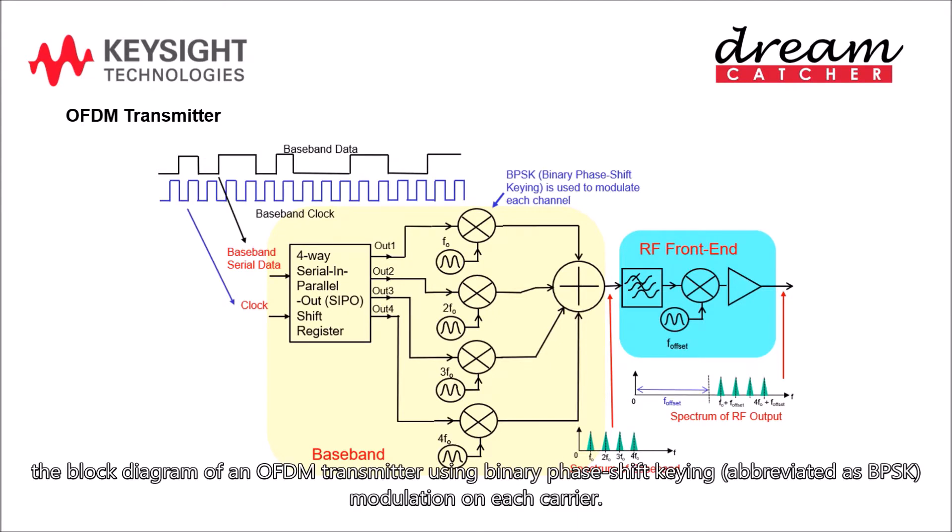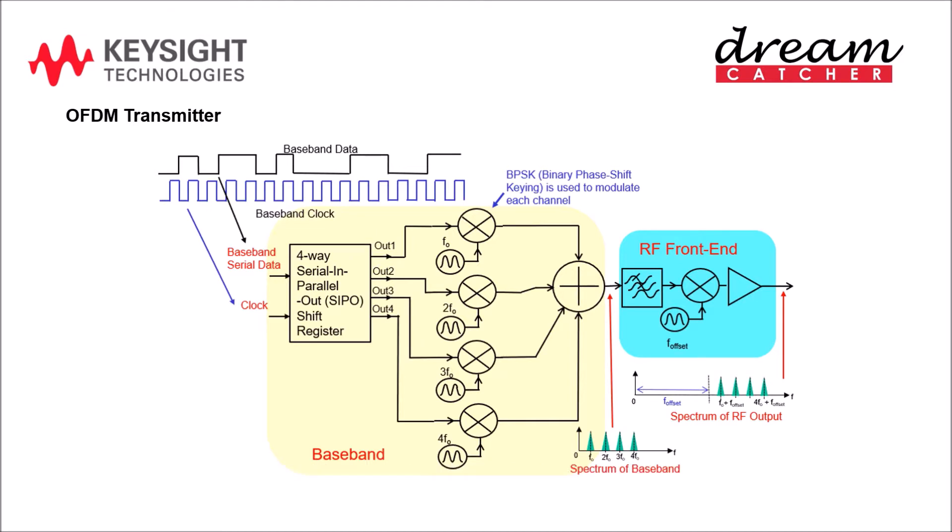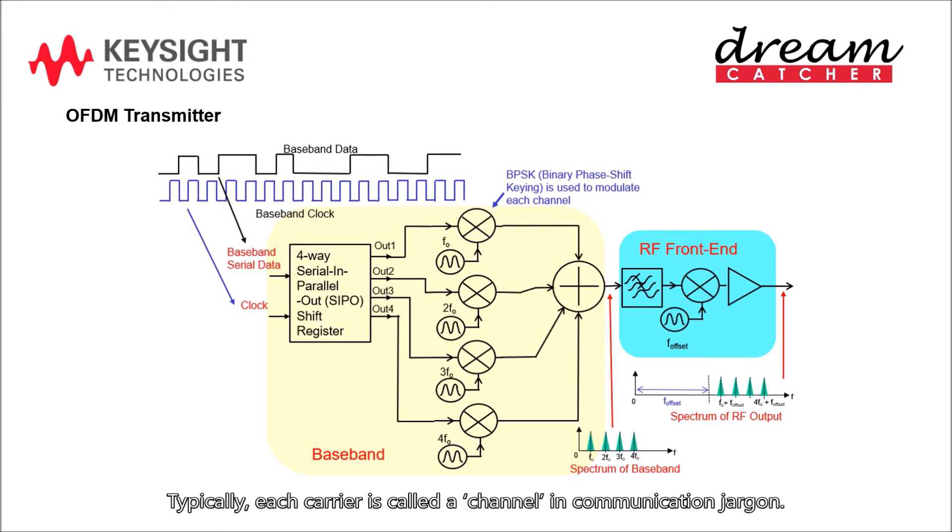The block diagram of an OFDM transmitter using binary phase shift keying modulation on each carrier. Typically, each carrier is called a channel in communication jargon.